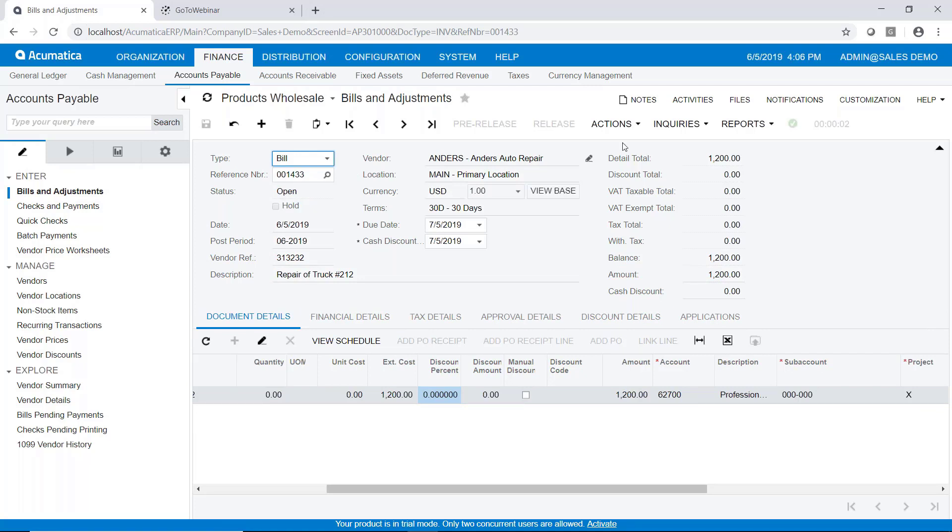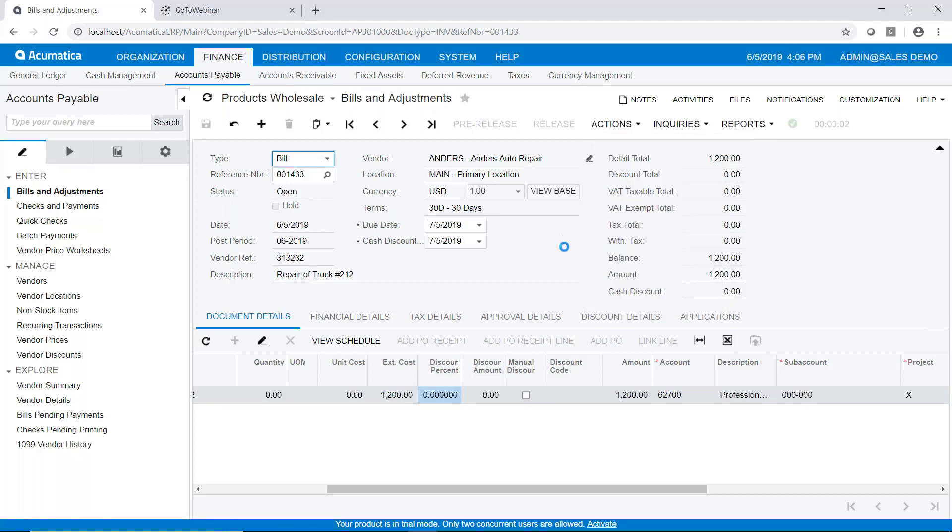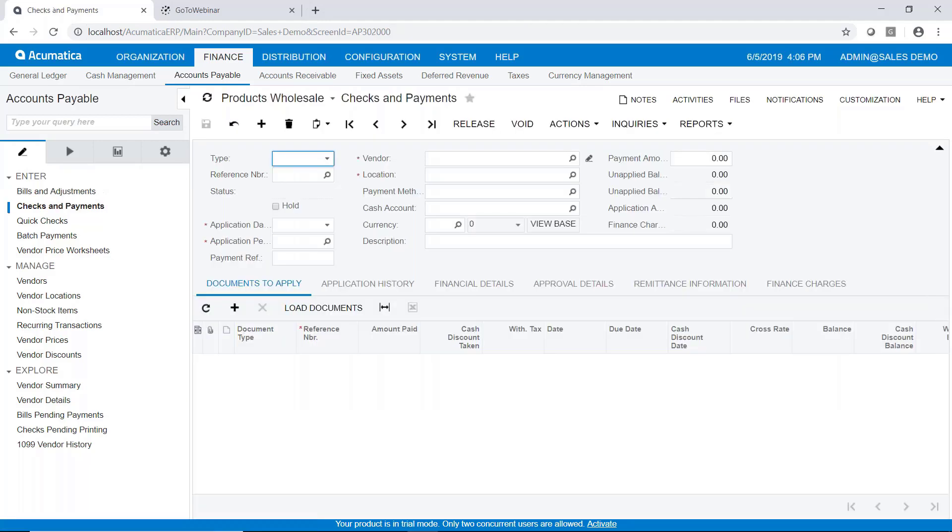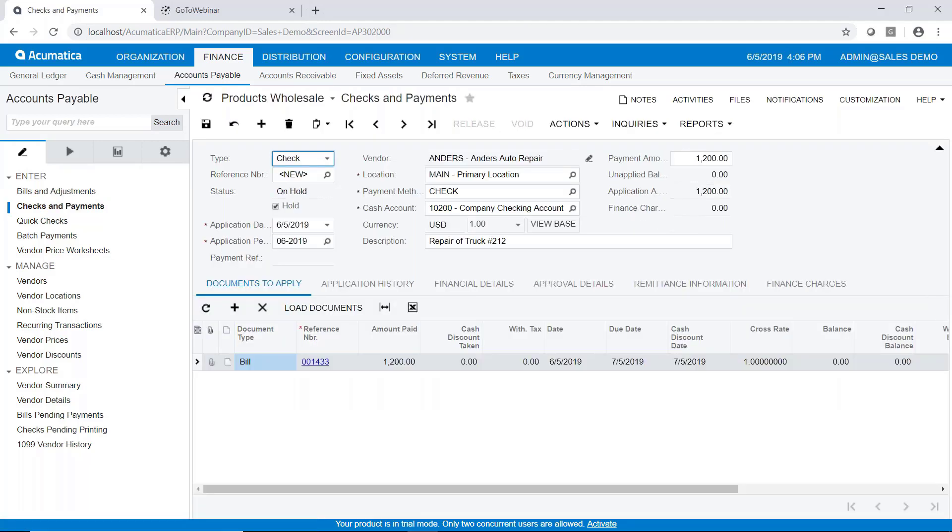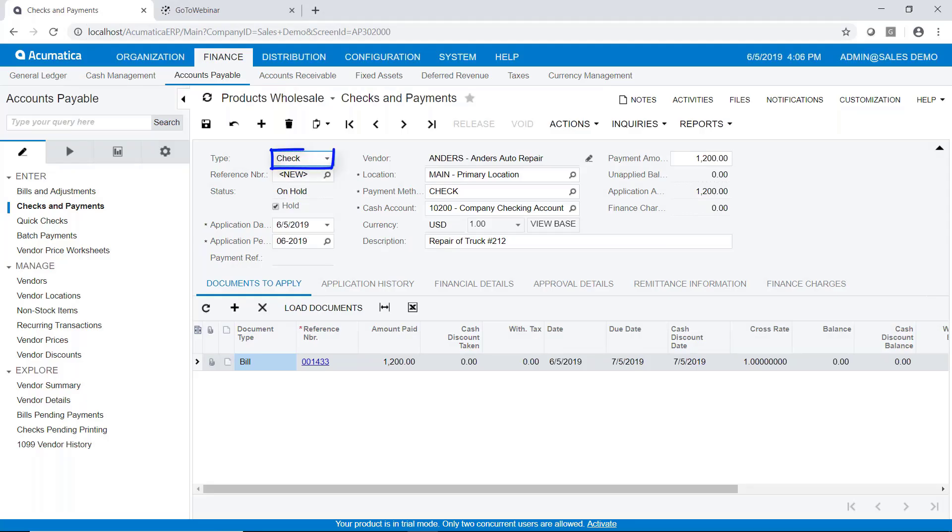Now that it's released, I can go to actions. And I can say pay bill. So we'll go ahead and go to the pay bill part. And as you can see, we're going to process this bill with a check. Now the reason it says check is this particular vendor's payment type has been set up as check.